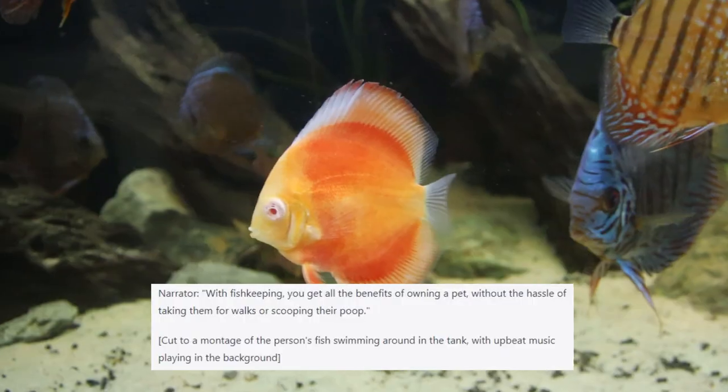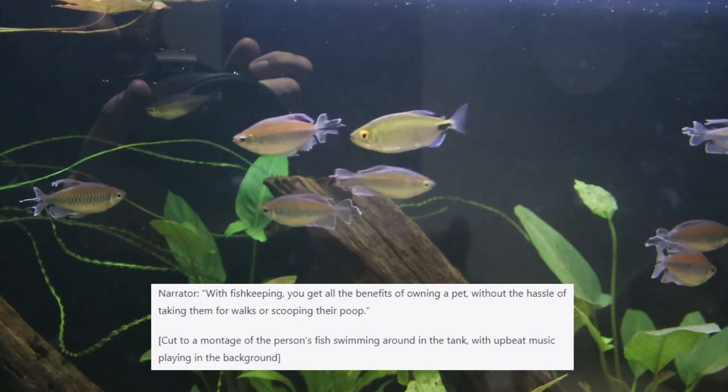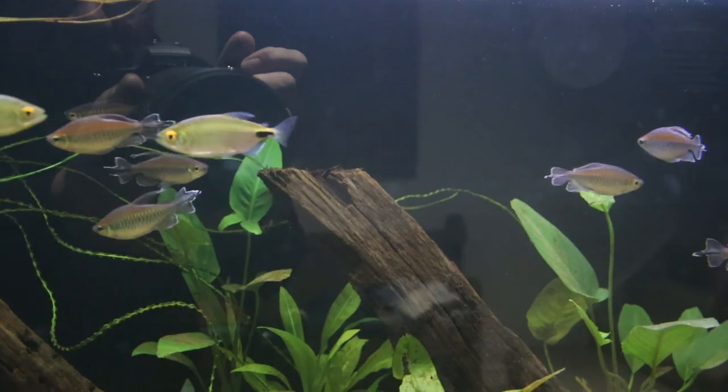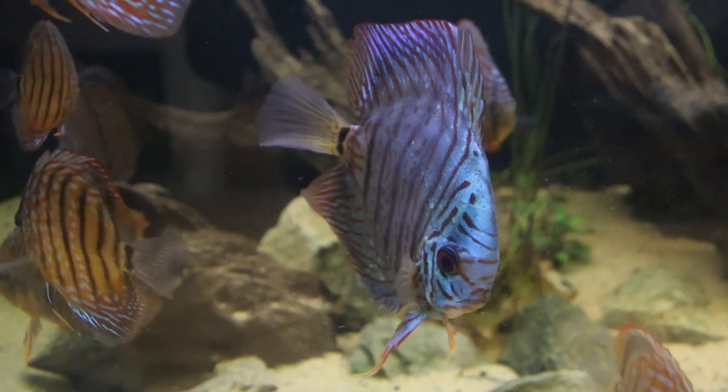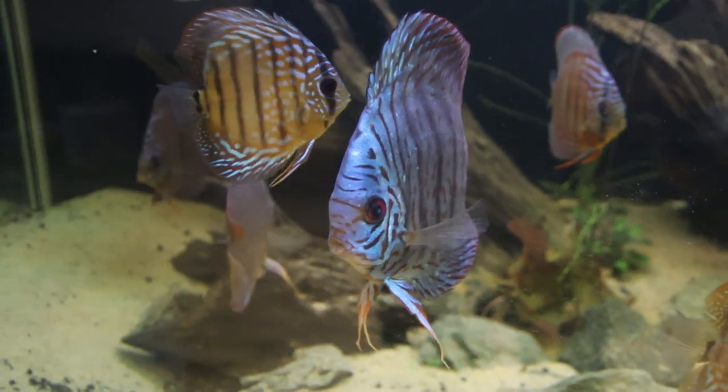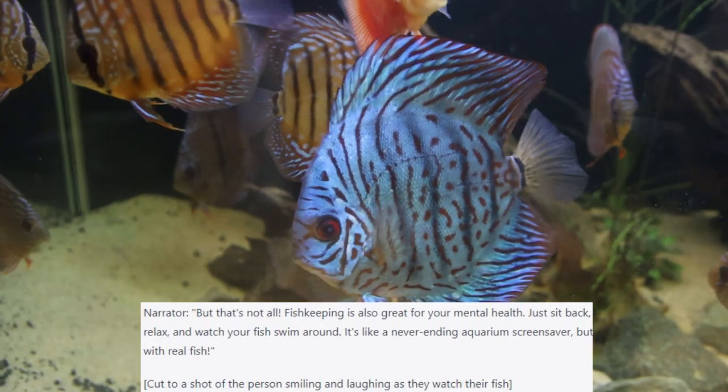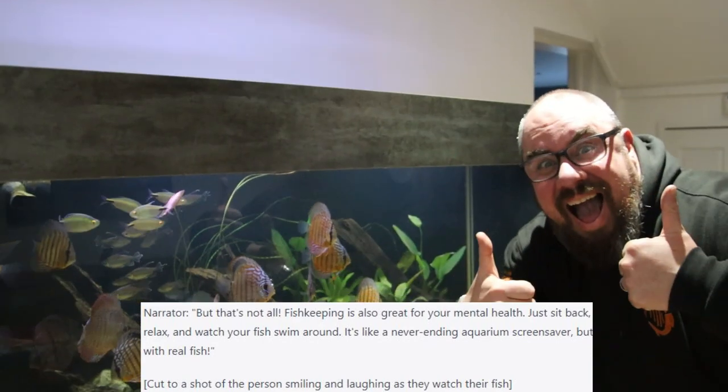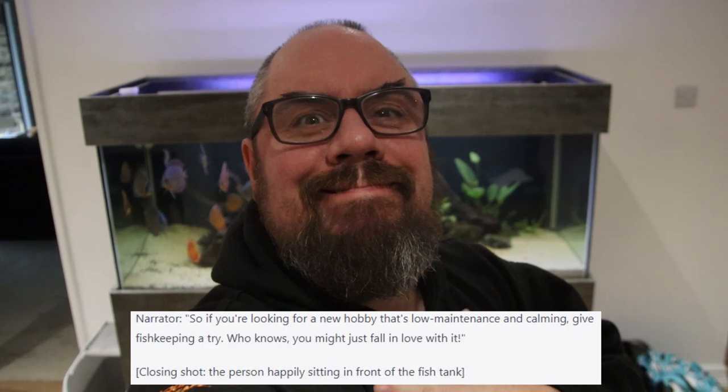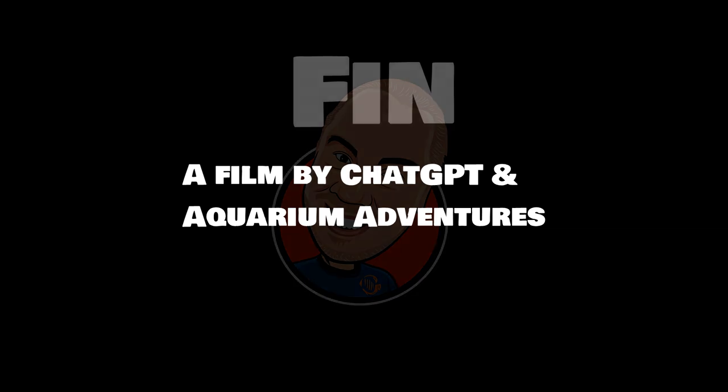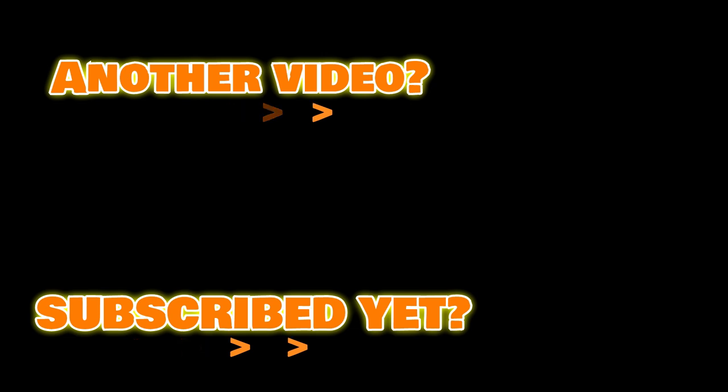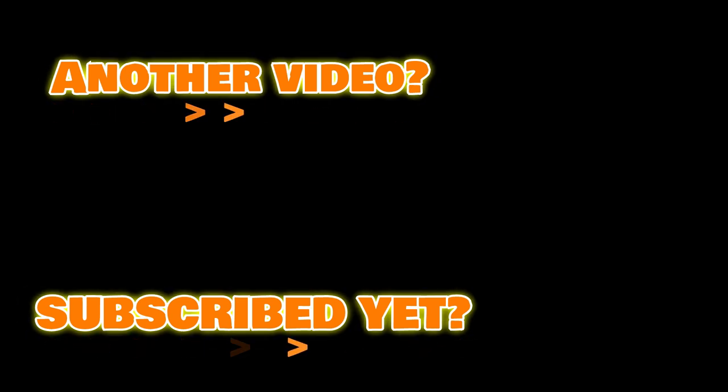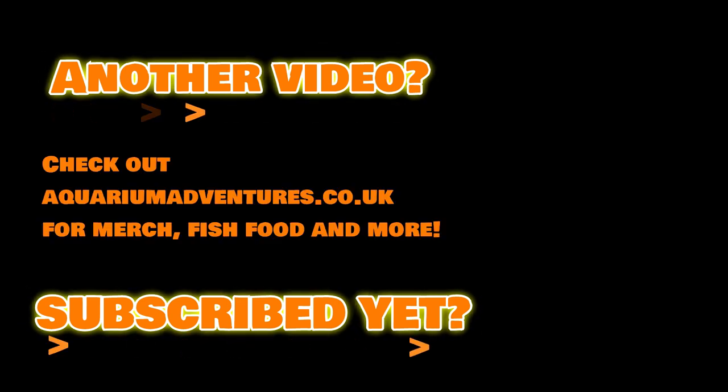It's the ultimate hobby for people who love the tranquility of nature but can't be bothered to actually go outside. With fish keeping you get all the benefits of owning a pet without the hassle of taking them for walks or scooping up their poop. But that's not all. Fish keeping is also great for your mental health. Just sit back, relax and watch your fish swim around. It's like a never ending aquarium screensaver but with real fish. So if you're looking for a new hobby that's low maintenance and calming, give fish keeping a try. Who knows, you might just fall in love with it.